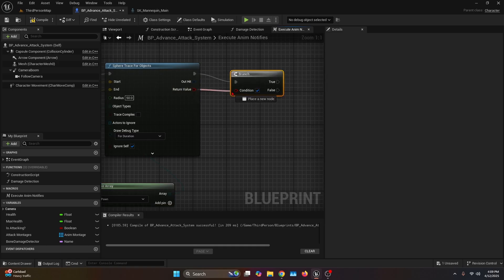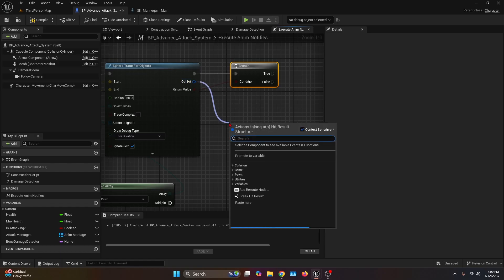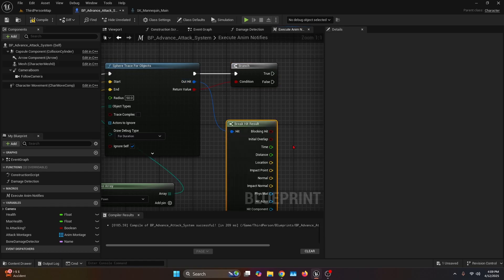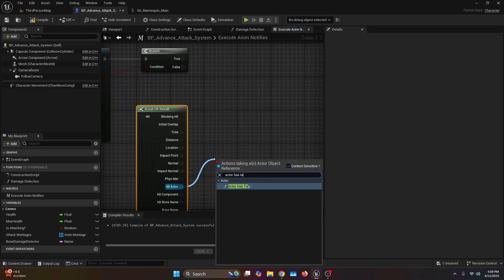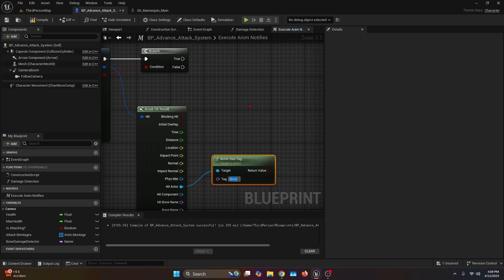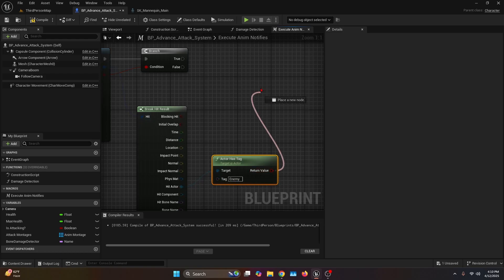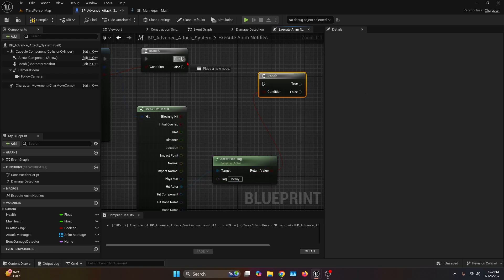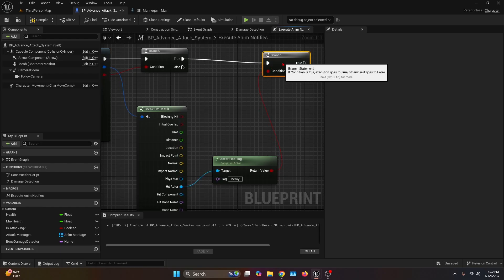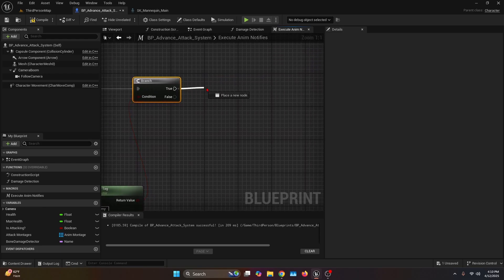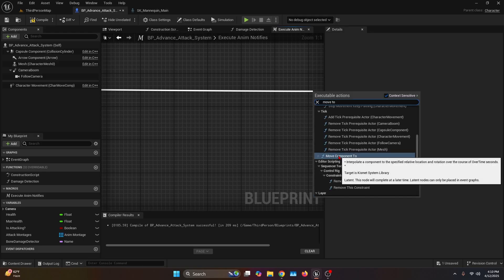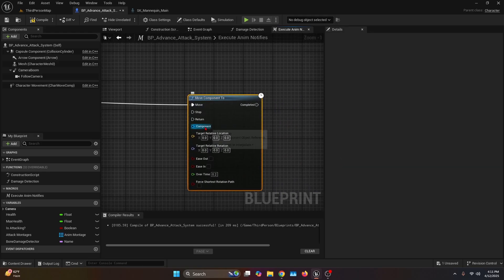Get the out hit and break the hit result. From the dropdown on the break hit result, get the hit actor and plug it into actor has tag — set the tag to 'enemy' or whatever tag your AI uses, making sure your enemy actually has this tag. Get the return value and plug it into a branch, connect the true from the first branch to this new branch. Then from the second true, connect it to a move component to function — this moves the component you choose to the target location. Set the component to the capsule component.